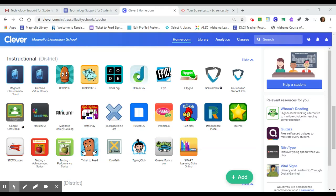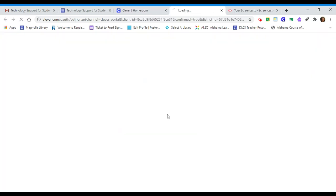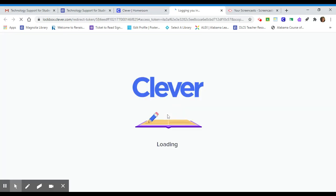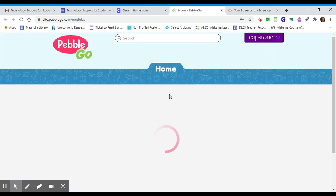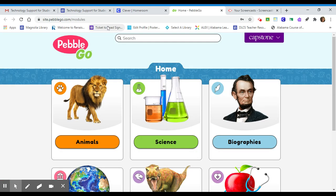Hello! Today we're going to use Clever to access our online databases in PebbleGo. So I'm going to click on PebbleGo, and from here it will take you to the PebbleGo databases. You shouldn't need to use a username and password if you log in through Clever first, but if for some reason PebbleGo asks for your username and password, just go ahead and contact your teacher and she can let you know what they are.